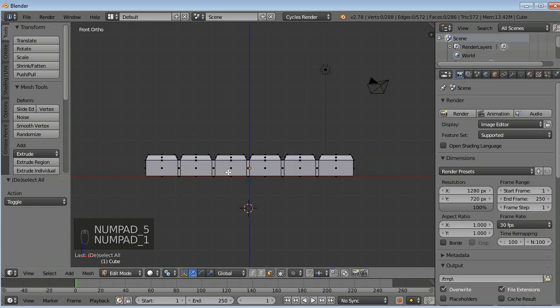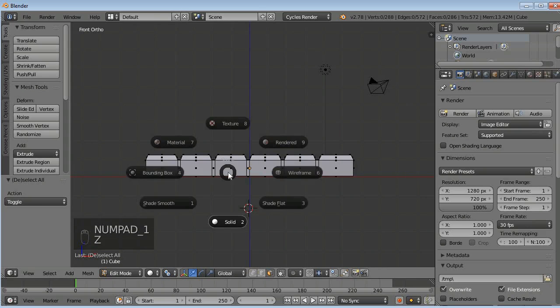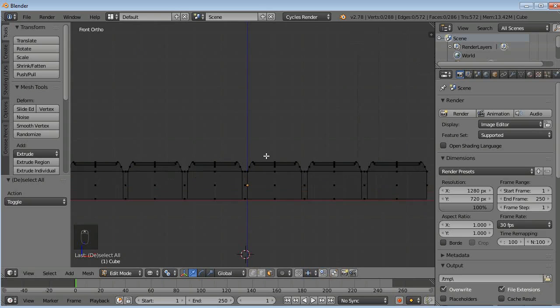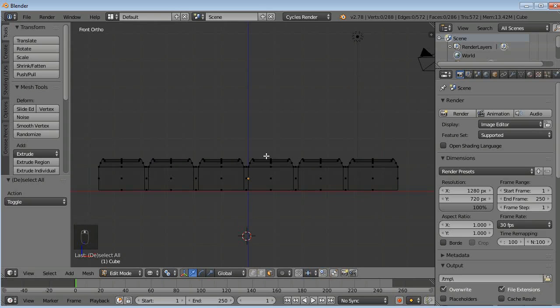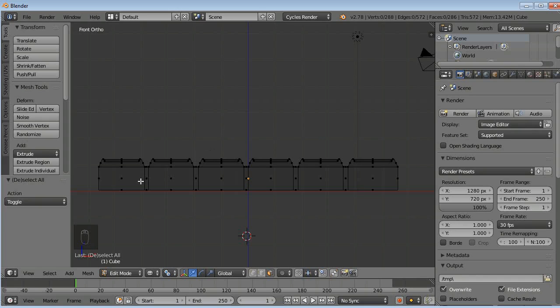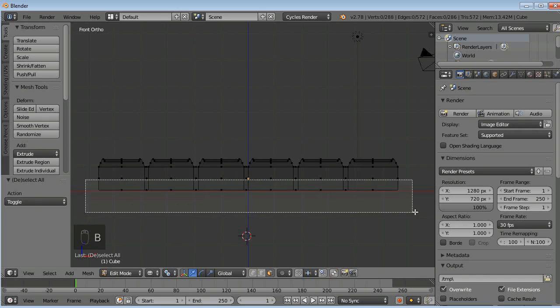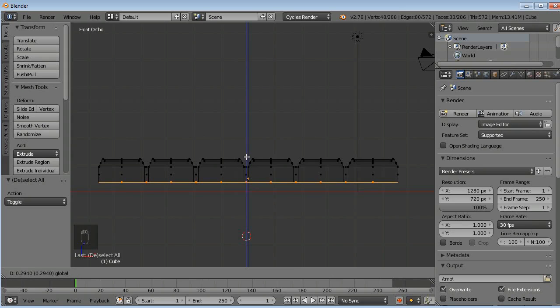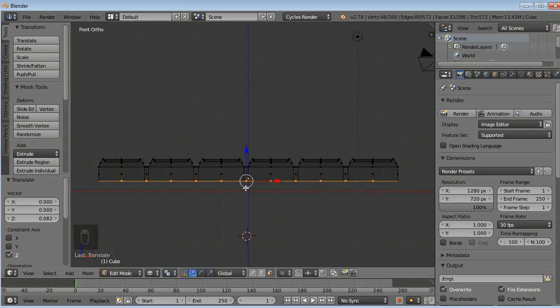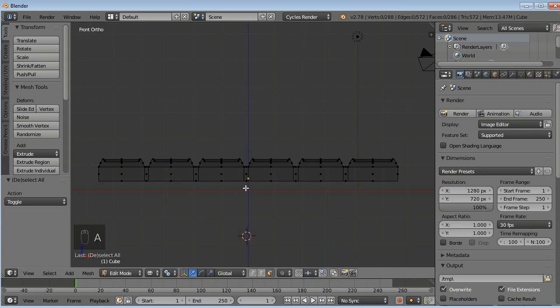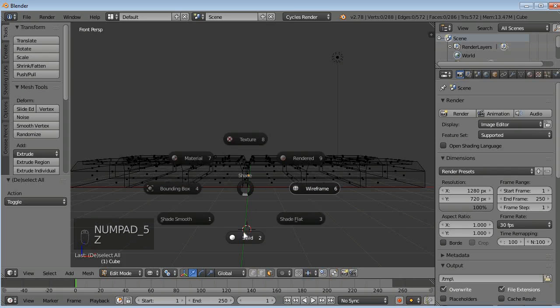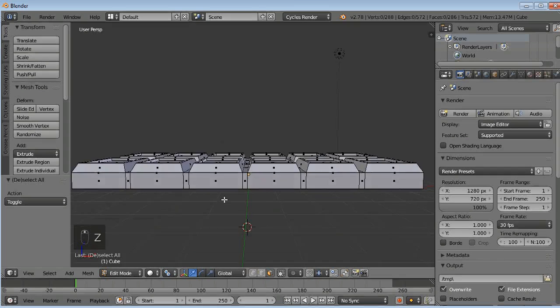We will now press E once again. Press 1 and I will press Z to go to wireframe. Why am I going to wireframe? Because I think the height of the chocolate bar is a little bit tall. So I will just press B to go to my box select here and drag it a little bit this much. Press A to deselect all. Now press 5 and then press Z, then go to solid view here.